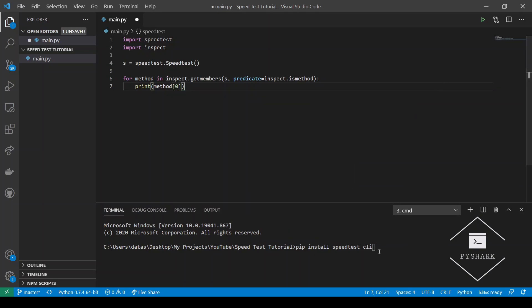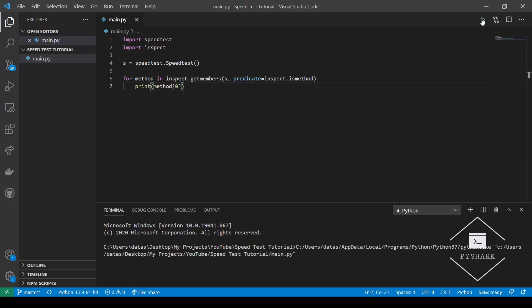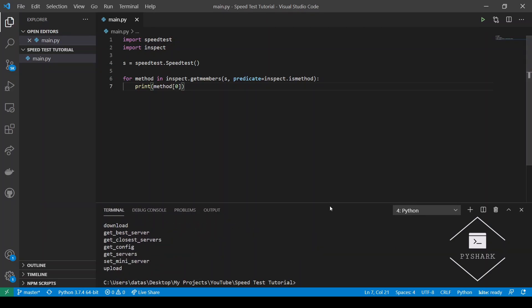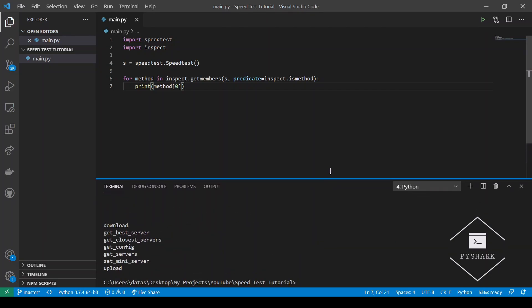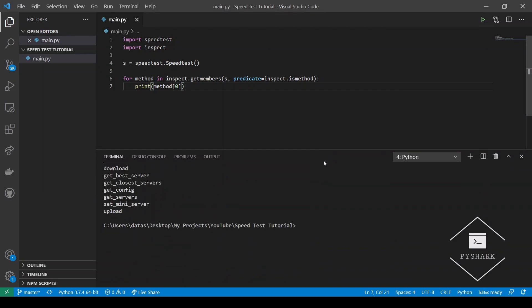Now let's run this code. Okay, so what we get is the list of the methods available in an instance of a SpeedTest class.